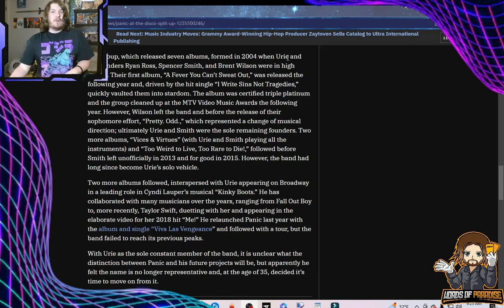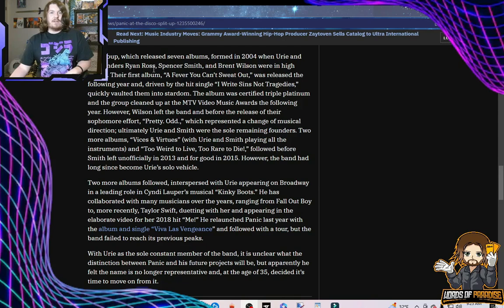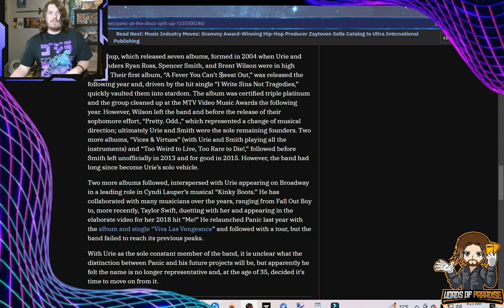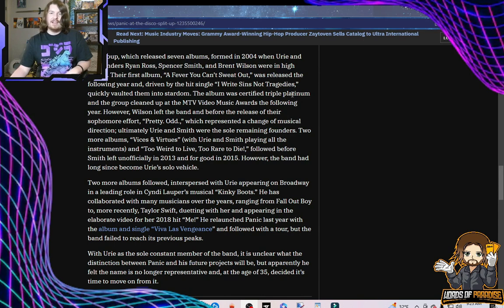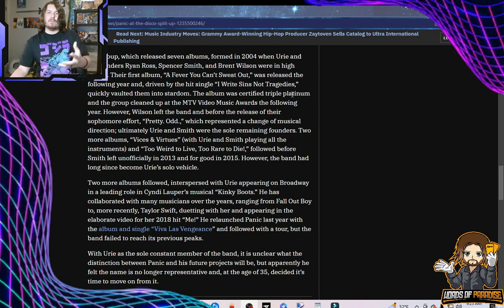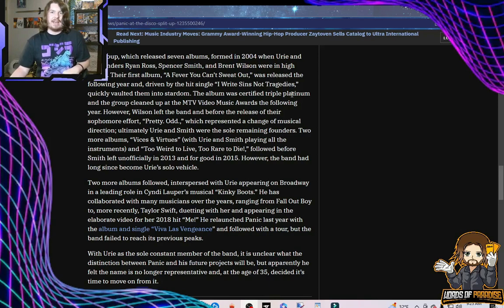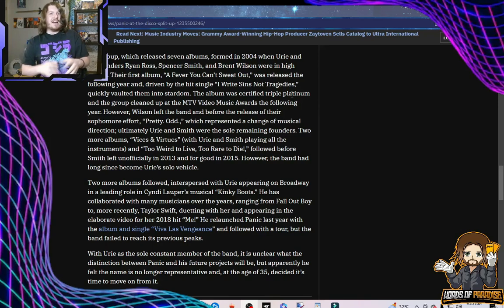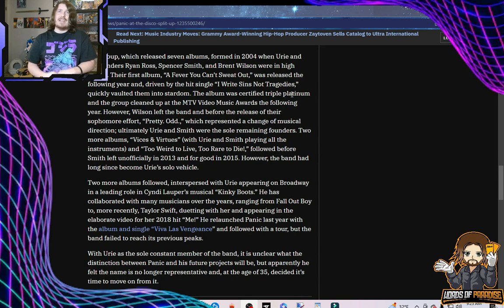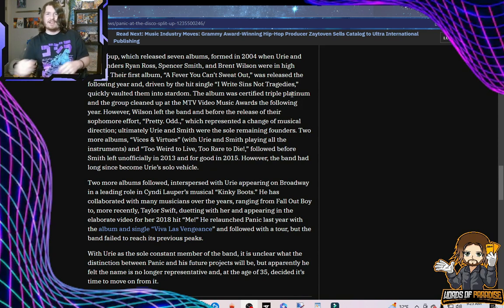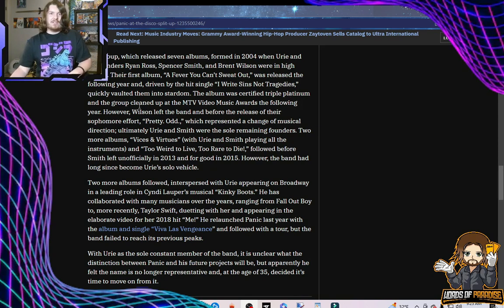In 2004, when Urie and co-founders Ryan Ross, Spencer Smith, and Brent Wilson were in high school, the first album, A Fever You Can't Sweat Out, was released the following year and driven by the hit single, I Write Sins Not Tragedies, quickly vaulted them into stardom. The album was certified triple platinum. Yeah, this was near the very end when people were still actually buying albums. I mean, about 2005, 2006, that's when it ended. Give me a band after, let's say, Good Charlotte that actually sold records.